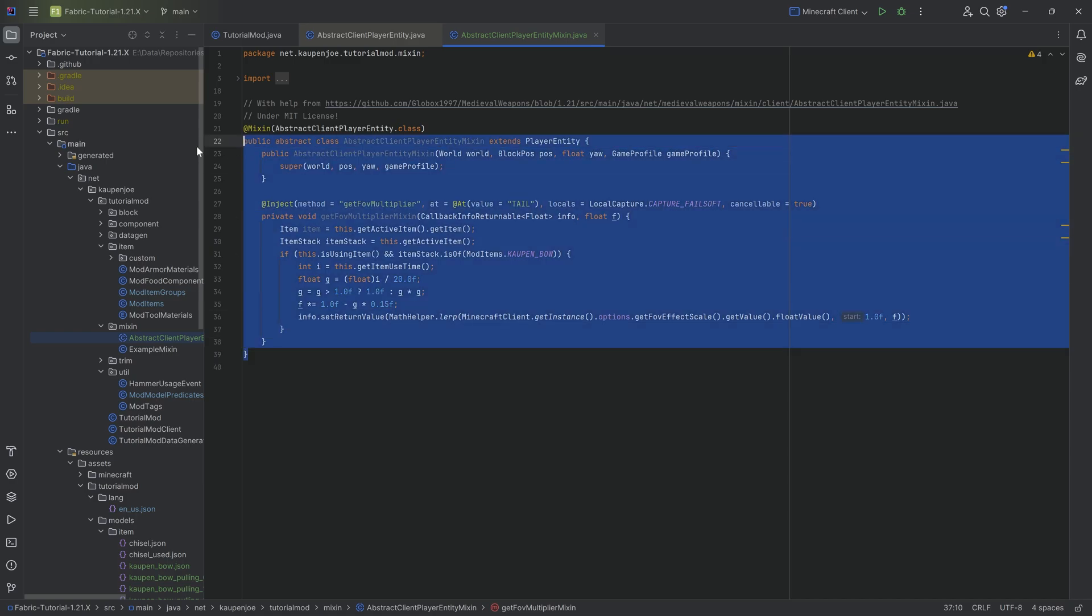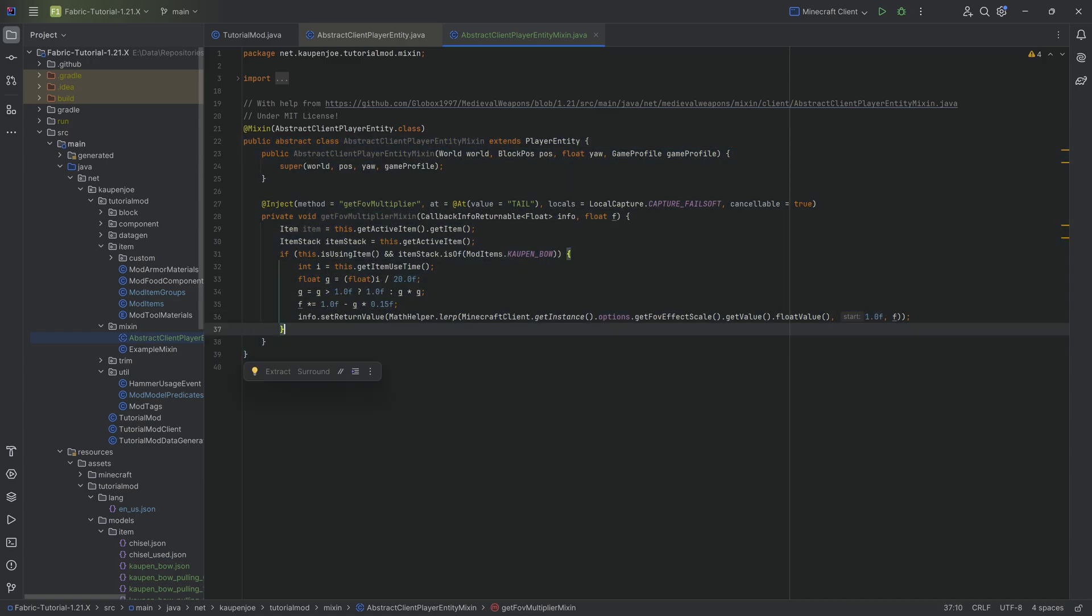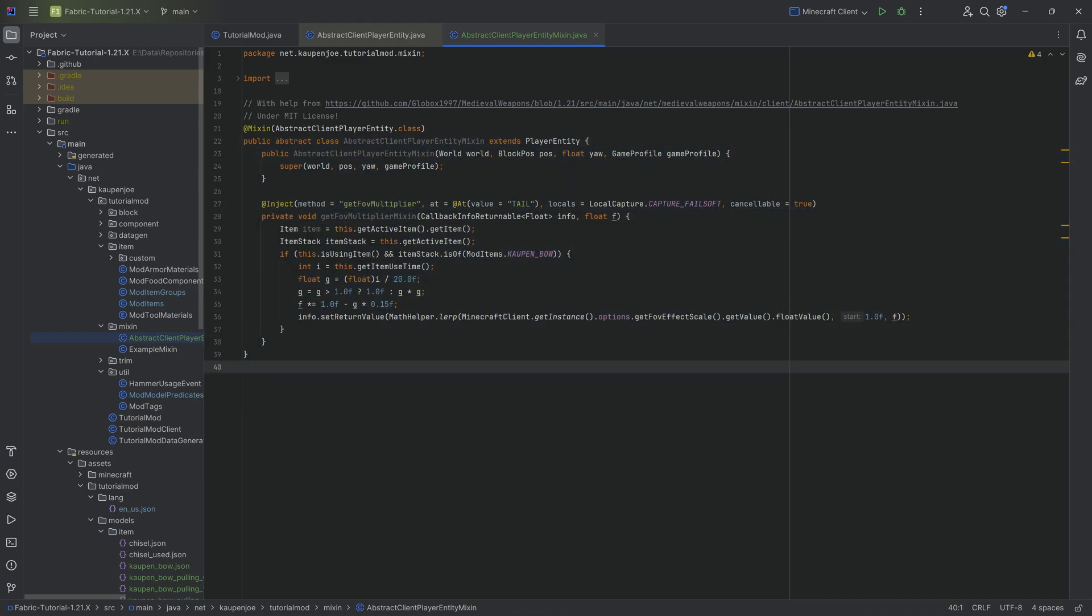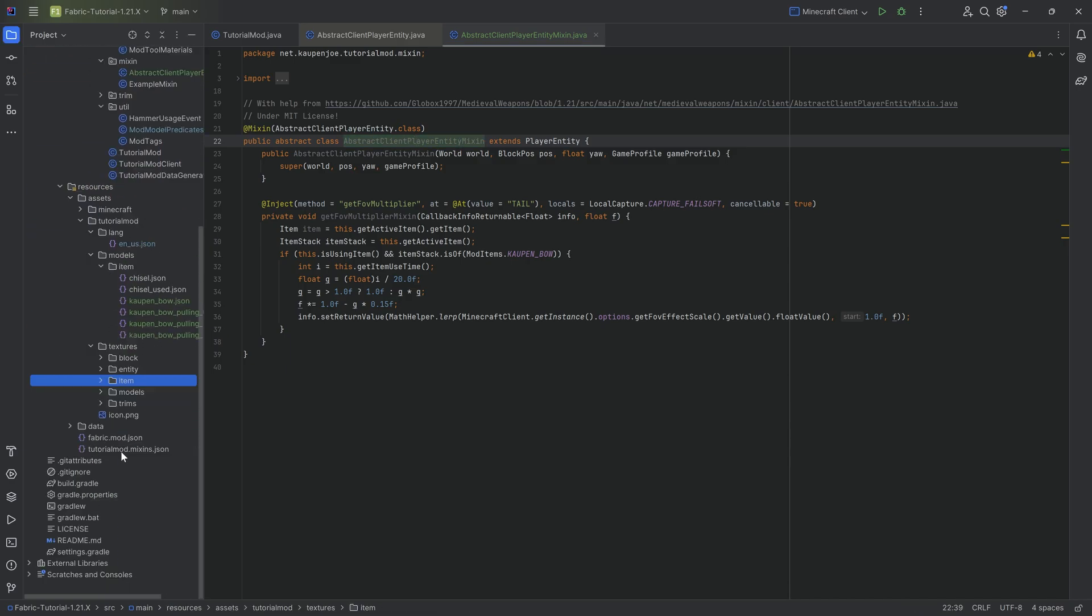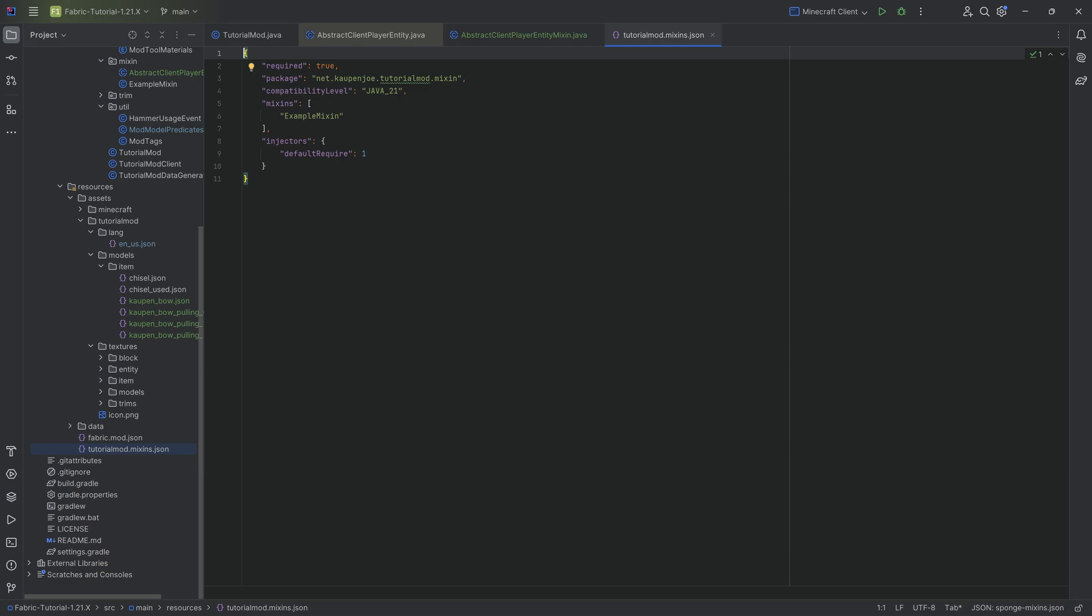well, basically we got this already done. We now just need to make sure that the mixin is properly registered. Obviously when we add a mixin, then we need to have this. So we're going to take the abstract client player entity mixin over here. We're going to copy the name and we're going to go down to the tutorialmod.mixin.json.